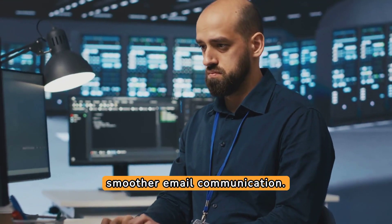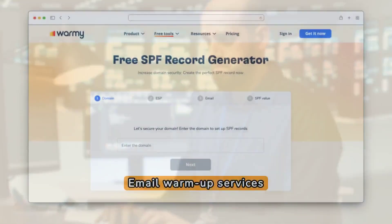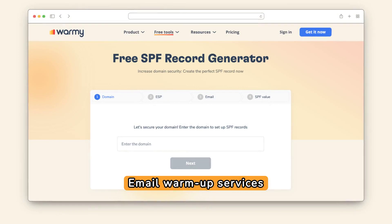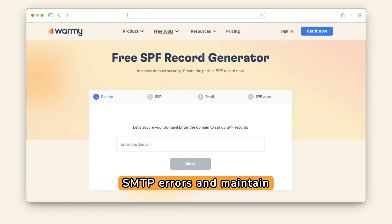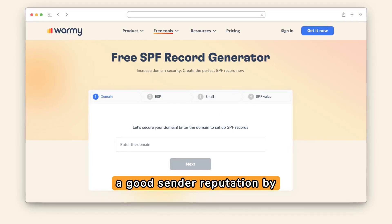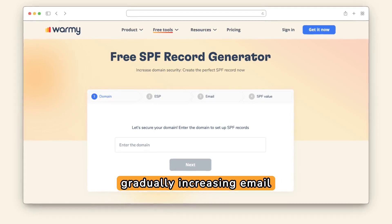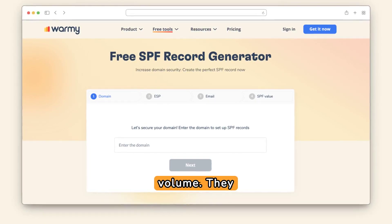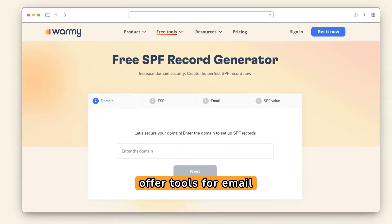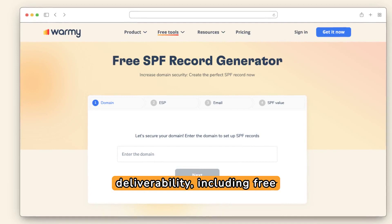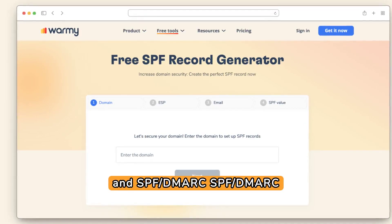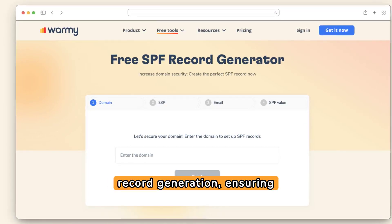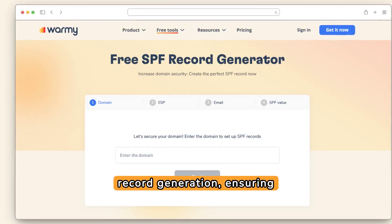Email warm-up services like Warmy.io prevent SMTP errors and maintain a good sender reputation by gradually increasing email volume. They offer tools for email deliverability, including free tests, blacklist checks, and SPF DMARC record generation, ensuring successful and secure email delivery.